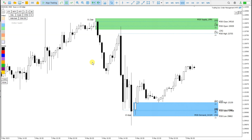That's it for how to draw support and resistance with hotkeys indicator in MetaTrader 5 or MetaTrader 4. Thank you guys for watching, I hope you enjoyed this video, and you can also subscribe to my YouTube channel and watch other videos.